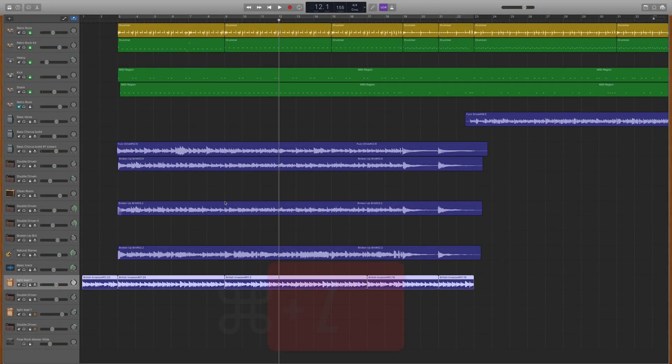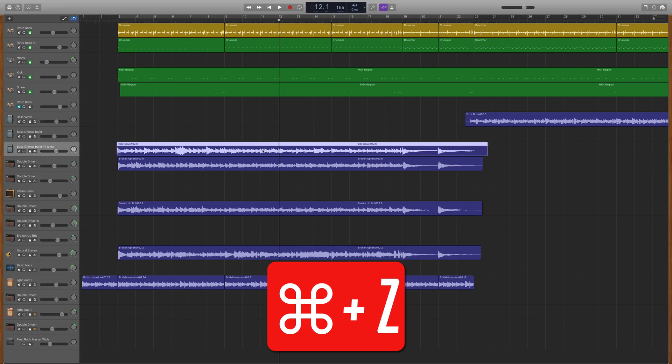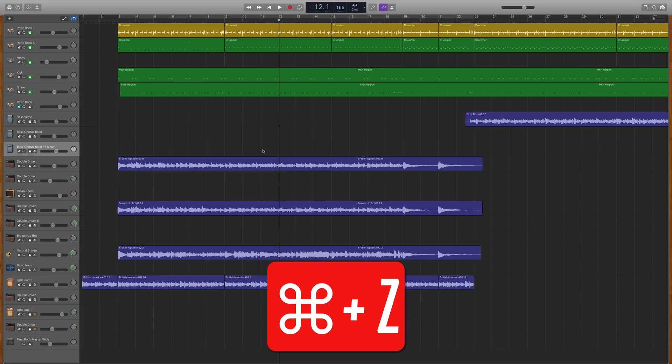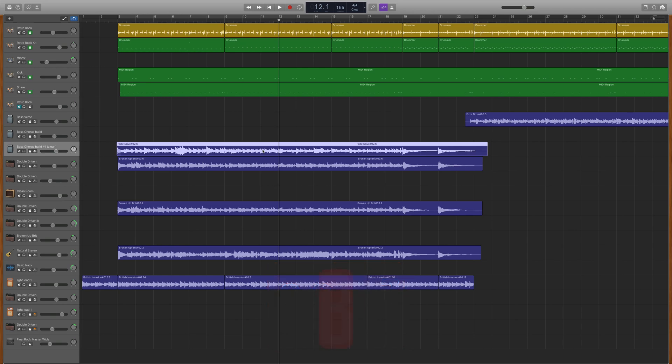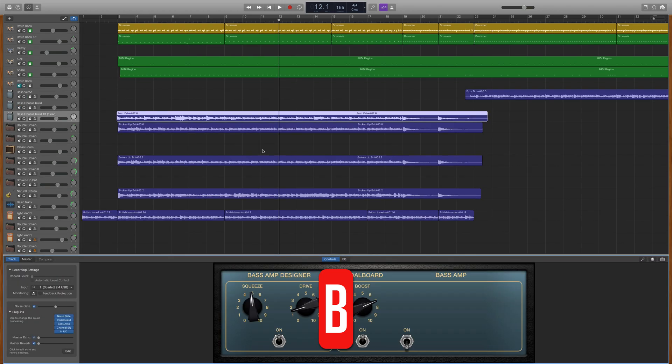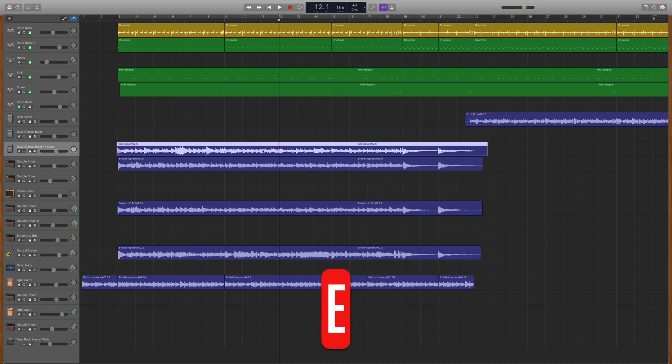Command and Z together undoes the last change you made to the project. B opens smart controls for the selected track. E opens the editor window for the currently selected track.